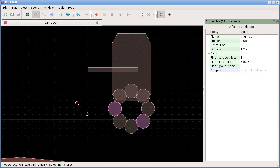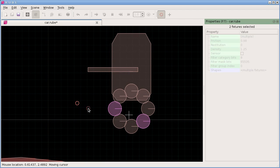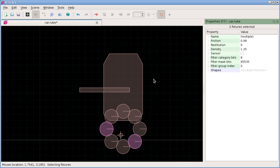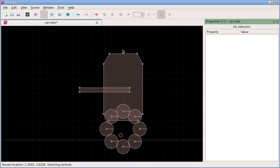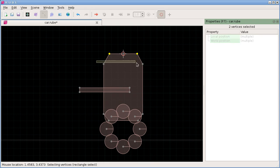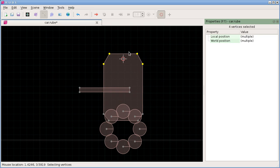Hit C then S to move the cursor to the selection center - the white cross showing the average position of everything selected. For example, in vertex mode, select two vertices and their selection center appears in the middle. Hit C+S and the cursor moves to that central point. You can do this for two points or the center of four points, and you'll find yourself using this fairly regularly.